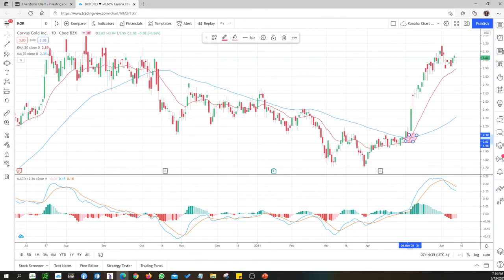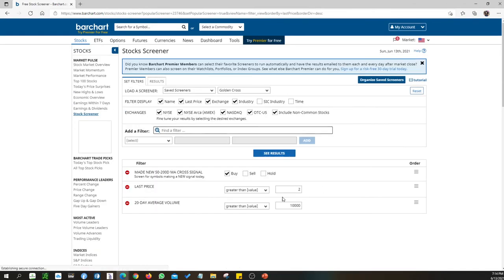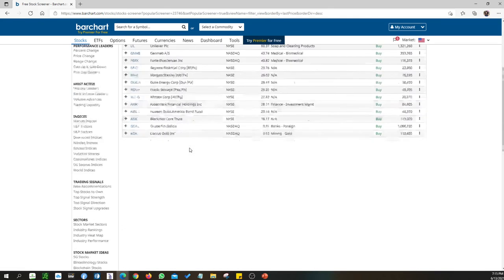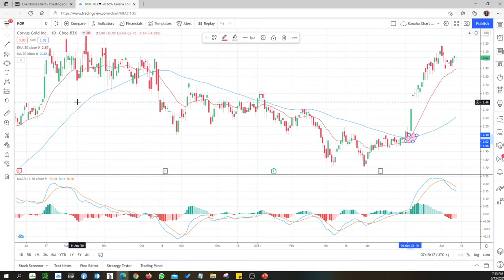To summarize the screening, I set filters to find a new signal of a 50-to-200 moving average crossover, with the last price greater than two dollars and the 200-day average volume higher than a threshold. These are the results I got. The filters may need refinement — I don't see much potential company coming out of it.